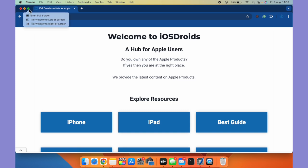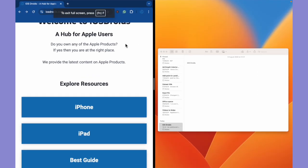So on your Chrome browser at the top left corner you can see a green button. Just hover the cursor to the green button and select tile window to left of screen.